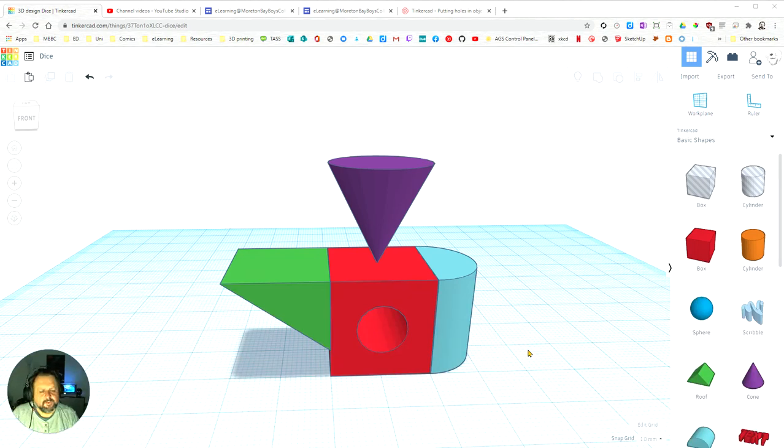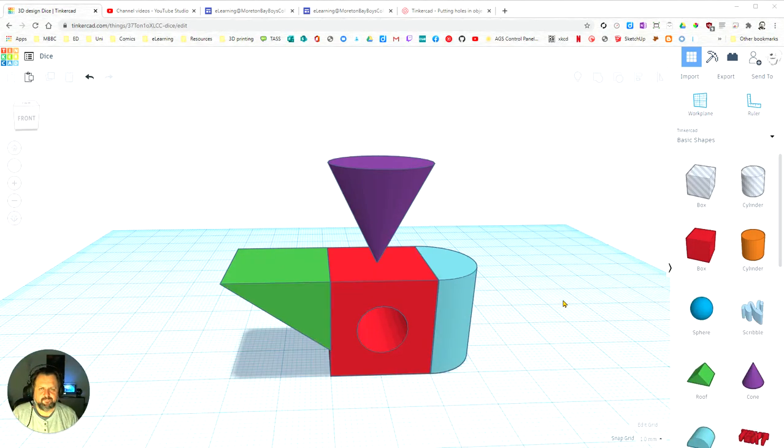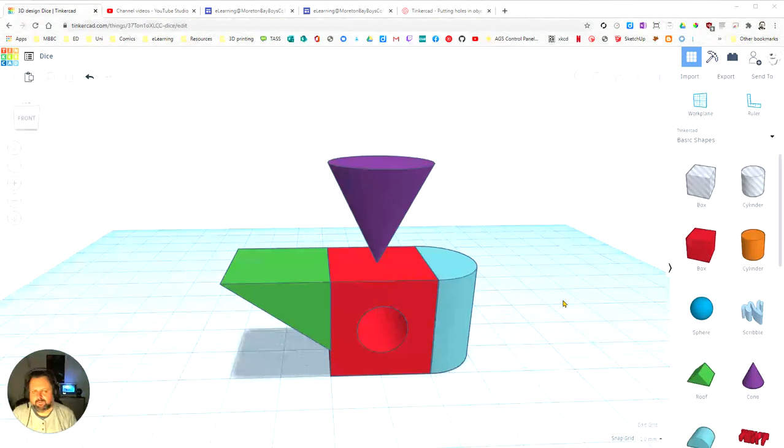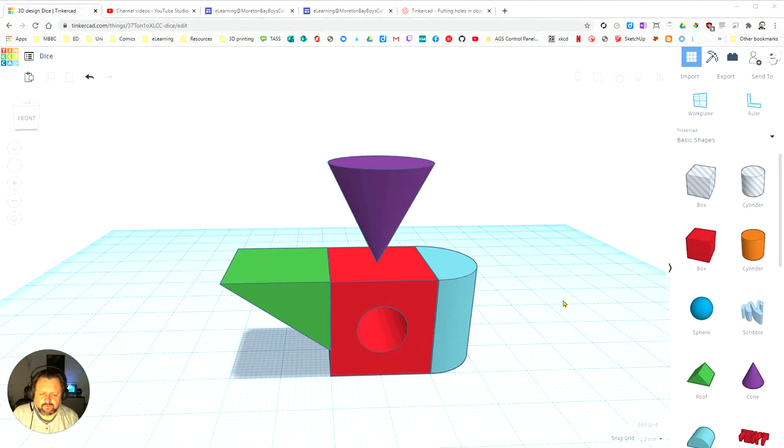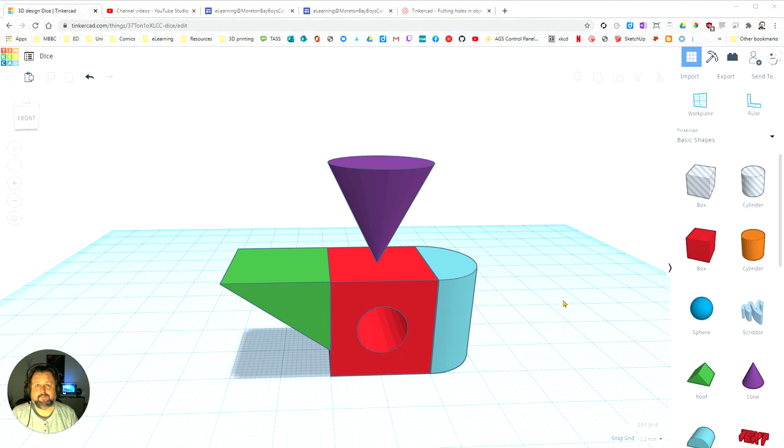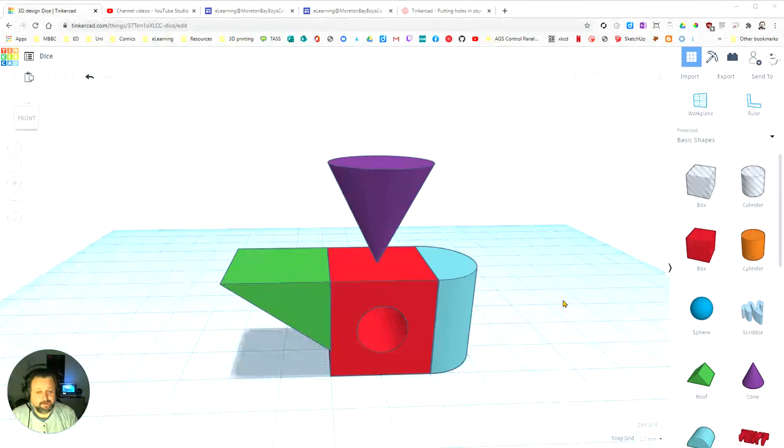This video shows you how to prepare your model for 3D printing, or more exactly, to be aware of some of the flaws or areas you can make that will result in your 3D printing not working.